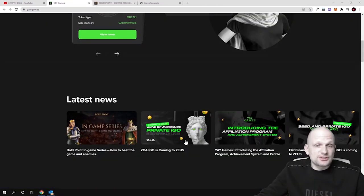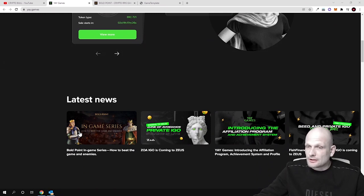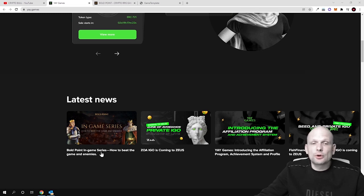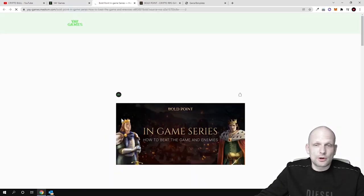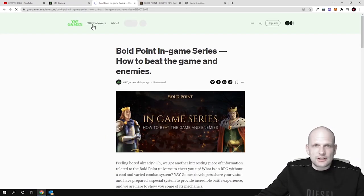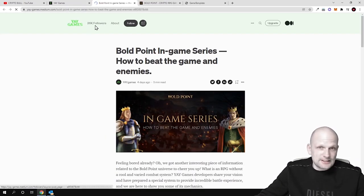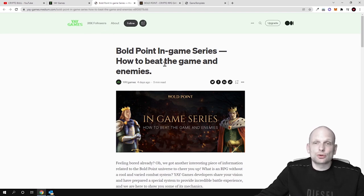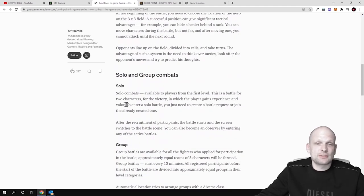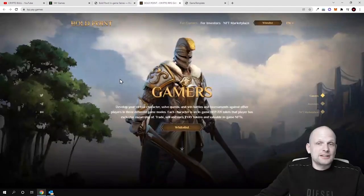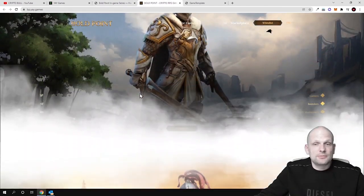And talking about the games they have already built, which already can be reviewed, which is currently running, it is Bold Point. As you can see, the Bold Point in-game series. If you click in there, you can read more information about this game, how to play. You can see that there's already 26,000 followers and Bold Point in-game series, how to beat the game and enemies and the rules. I will not be getting into it. But here you can already preview the game. You can read about this game.